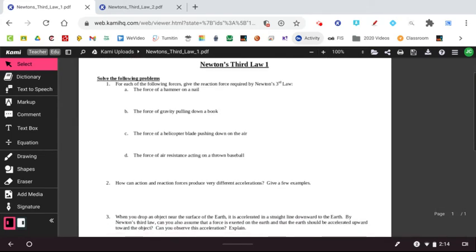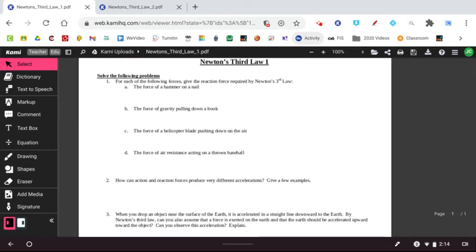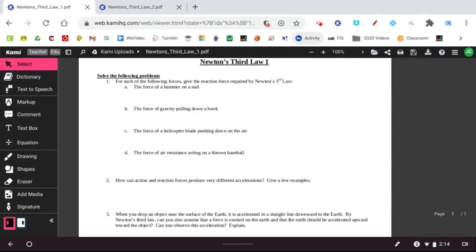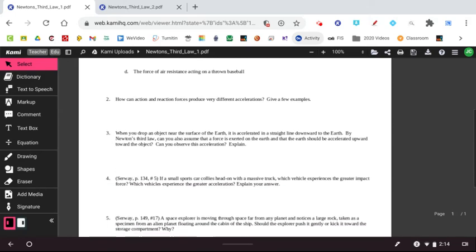This one I want you to think through. And so it says here, for each of the following forces, give the reaction force required by Newton's Third Law. So a hammer hits a nail, force of a hammer on a nail. So when the hammer hits the nail, the nail must hit the hammer. The force of gravity pulling down on a book. Well, gravity is pulling down on the book, but the book is pulling up on gravity, on the earth. The force of a helicopter blade pushing down in the air. So the helicopter blade pushes the air down. As it's spinning, the air gets pushed down. The helicopter goes up. The force of air resistance acting on a thrown ball. So the ball's trying to fly forward. The air resistance is pushing back, slowing it down. So we can see these action-reaction pairs.